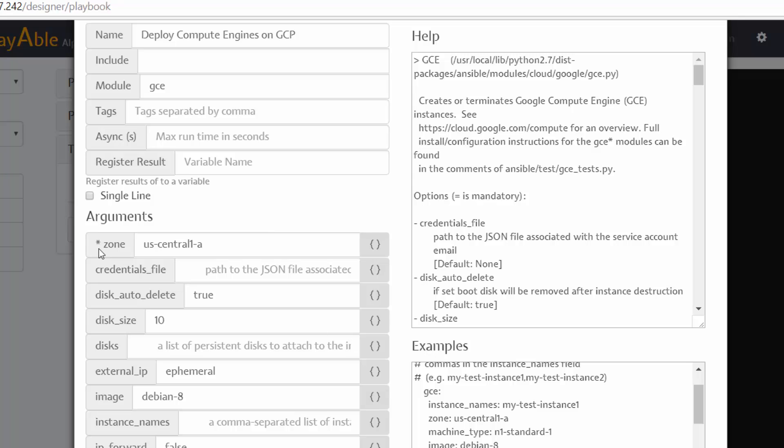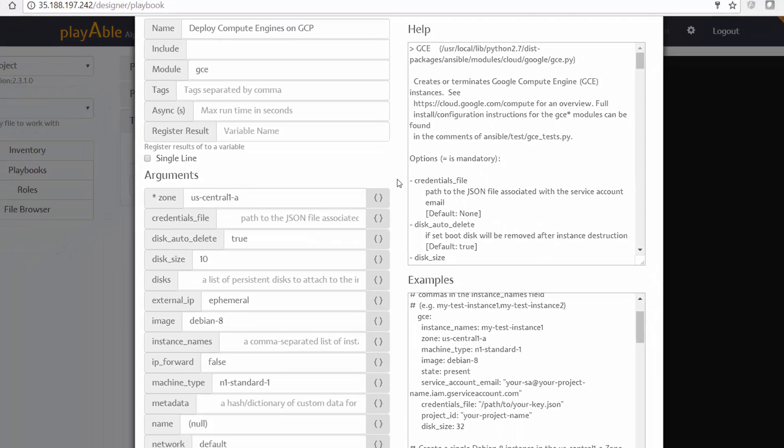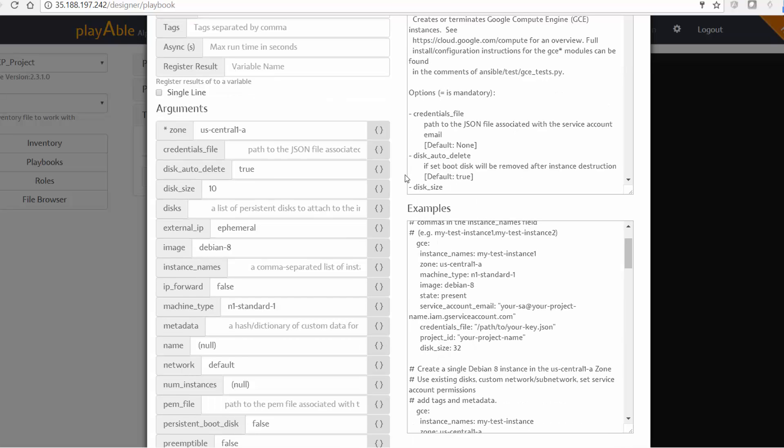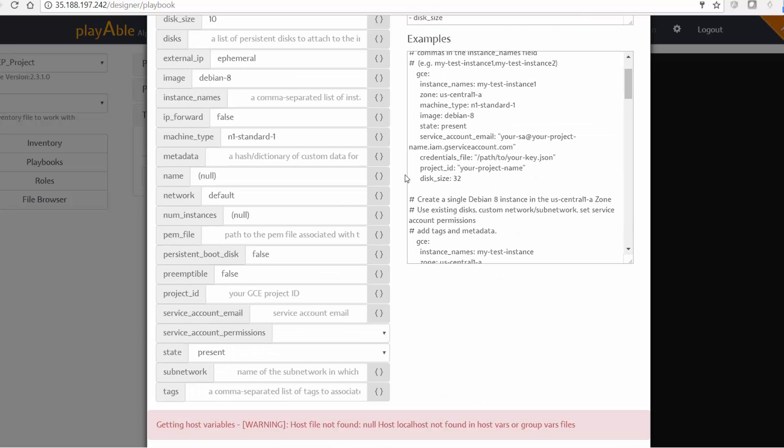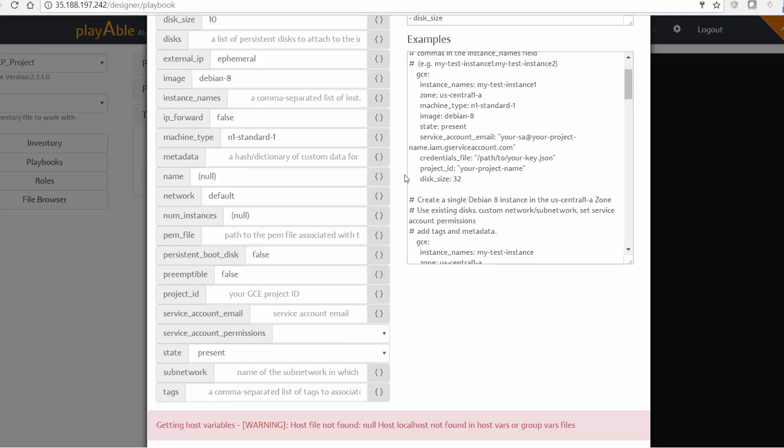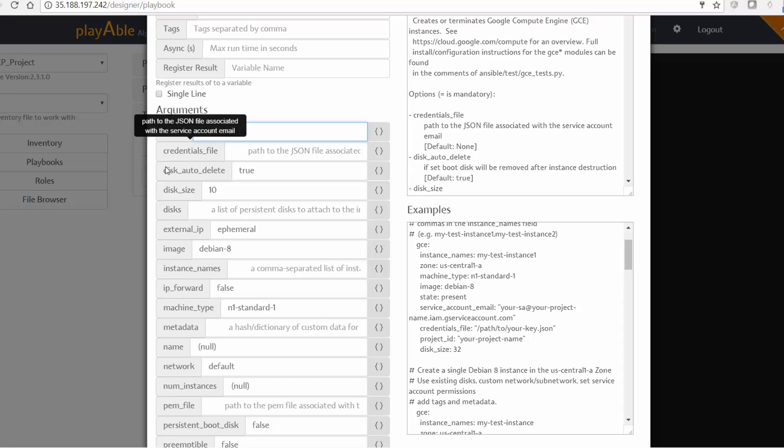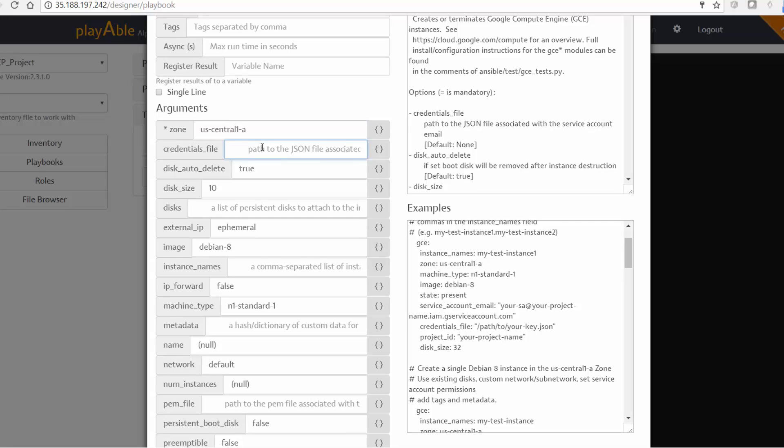But here on the left bottom section, I get to see all the parameters that are required, or that are part of this particular module. Now, the only required parameter is the zone here, which you have it at the top, as you can see here with the star, but the remaining are not mandatory. And you can see the default values are there automatically for this module. So what I'm interested in here is a few parameters, for example, the credentials file.